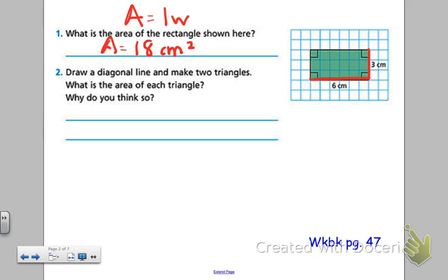Then it says, draw a diagonal line and make two triangles. What is the area of each triangle, and why do you think so? So I'm going to draw a diagonal line right here. You can see I've now cut that rectangle in half diagonally. I created two right triangles, because I have those little boxes here that are telling me I have right angles.